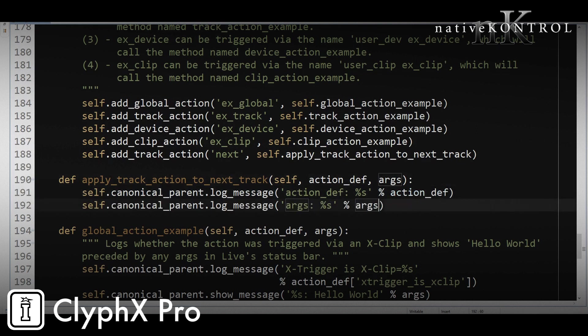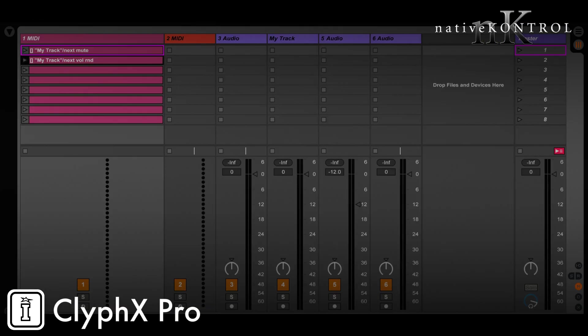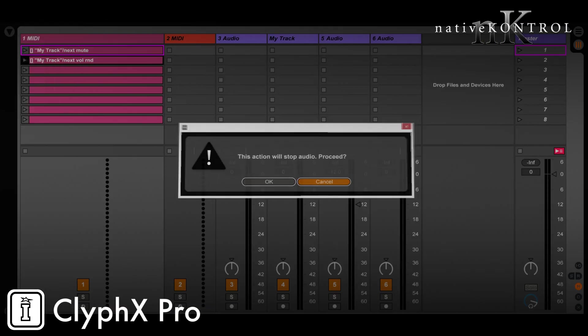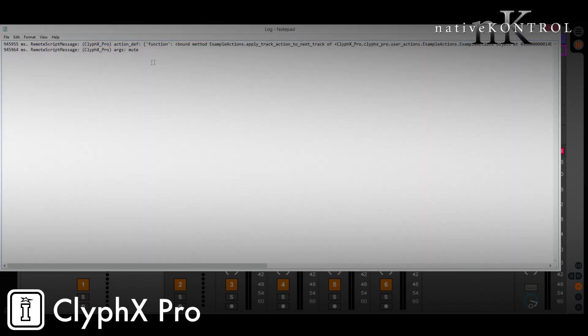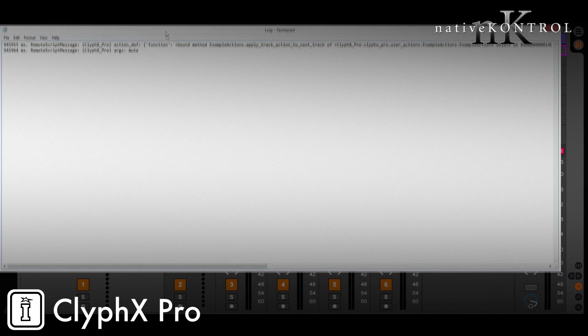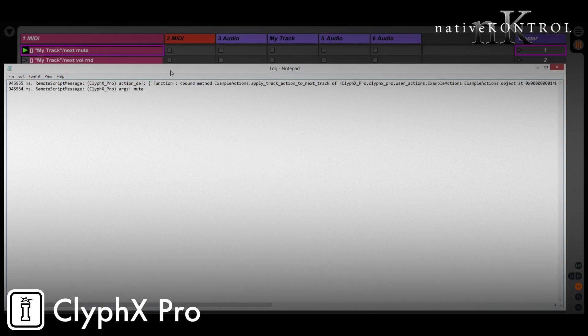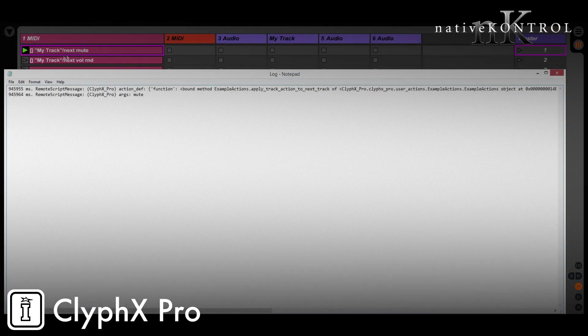Now we'll reload that set and we can see what happens when we trigger that action. So I'll go ahead and do that. And now let's take a look at the log. There's two pieces of information. The first is the action_def, which is a dictionary that contains a bunch of useful stuff that we'll need. And the next thing is args. And args is anything that follows the action name. So in this case, it's the word mute. If I triggered this one, it would be volume rand. Let's go back to action_def.